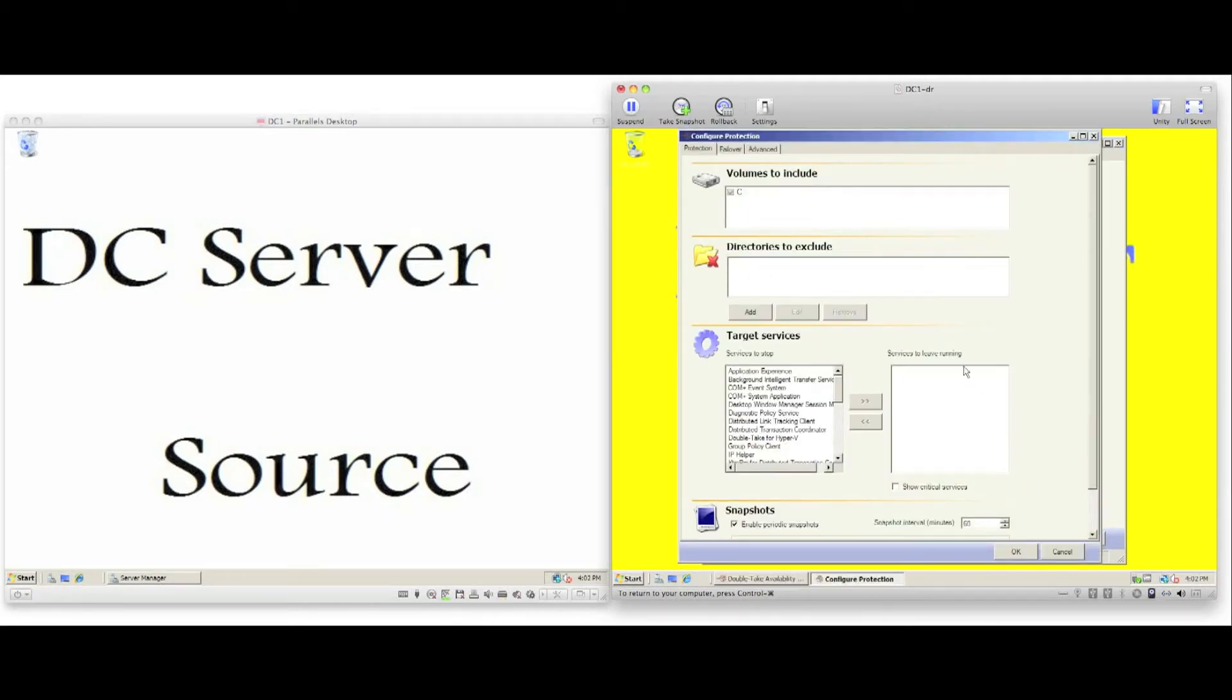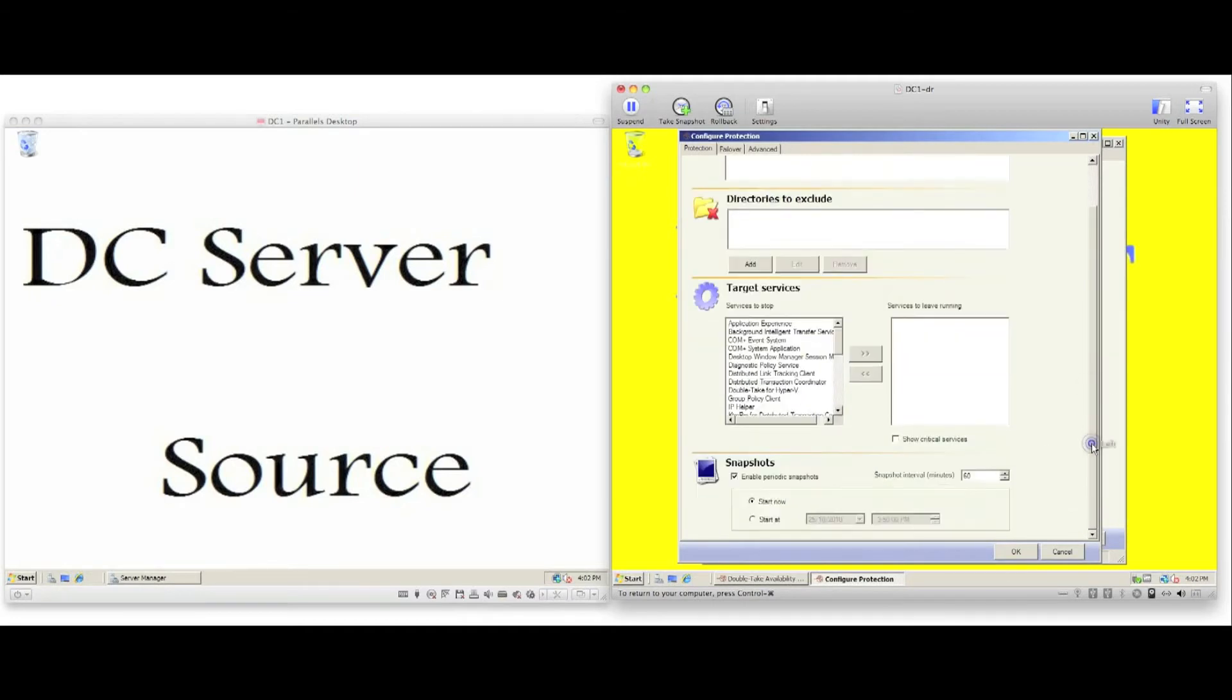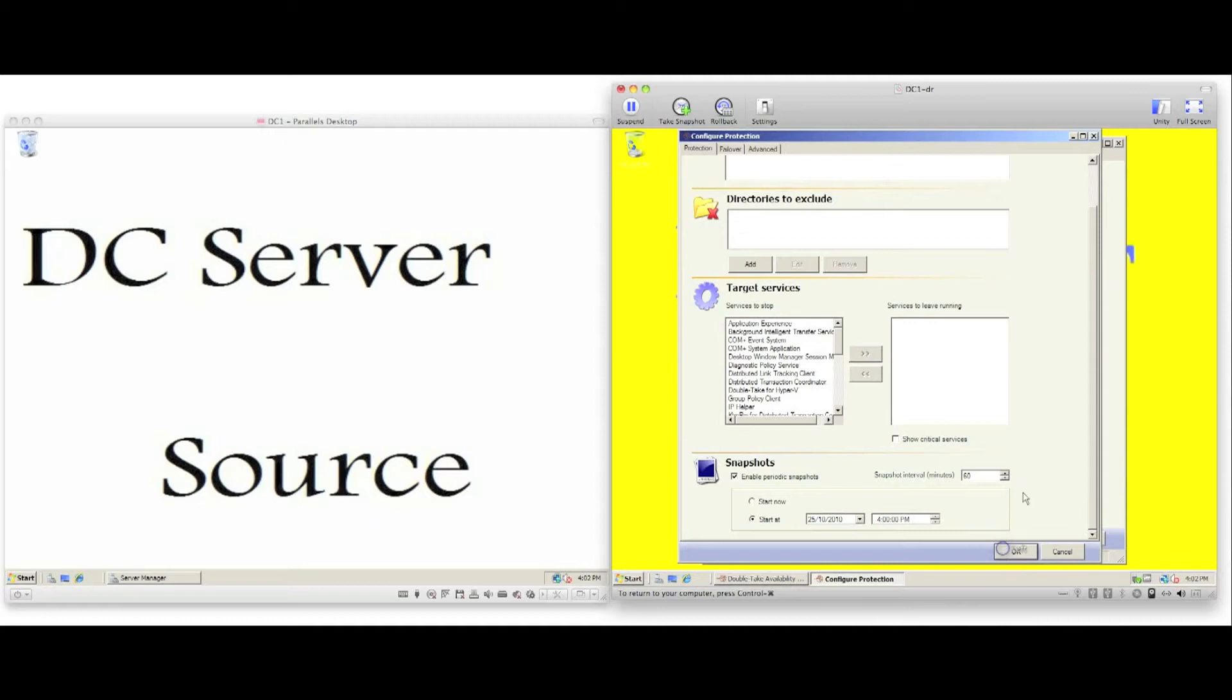We can choose to exclude volumes or directories. We can specify services to leave running on the target server. By default, most services are actually disabled.